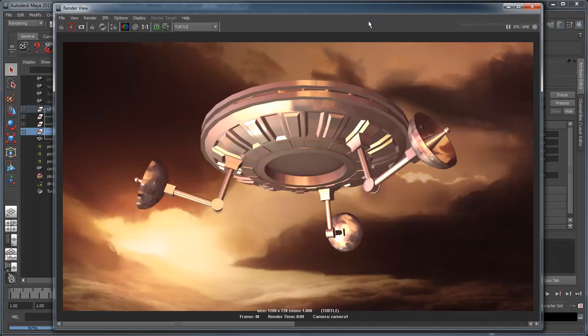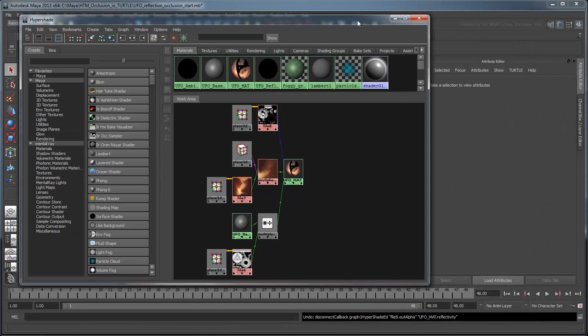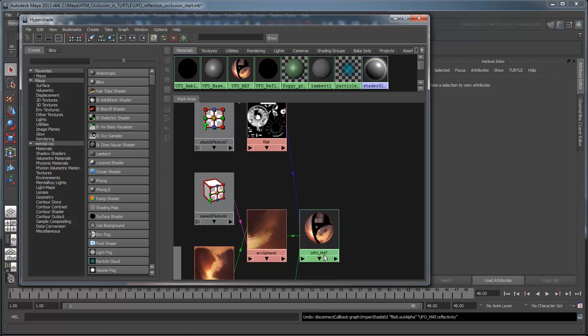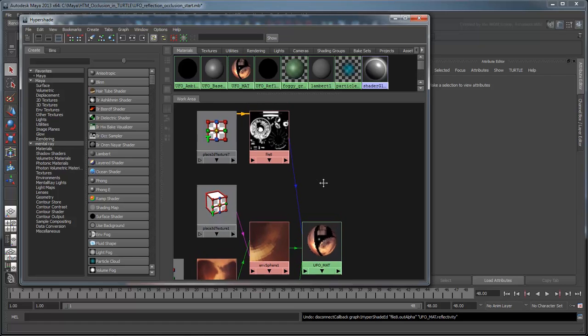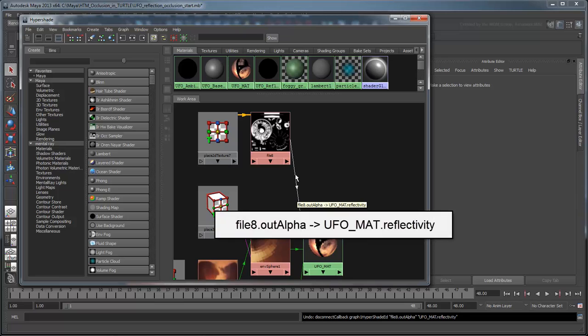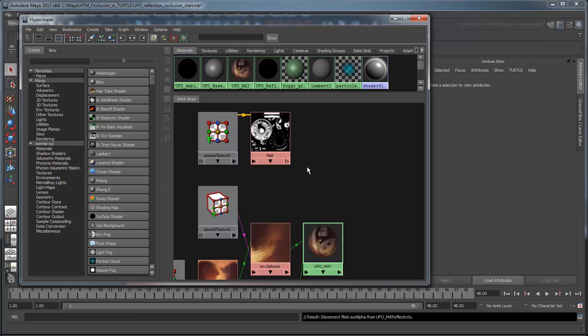Our reflection occlusion isn't appearing. If you return to the Hypershade and select the link between the file and our UFO mat shader, you can see why. Right now, the file's alpha channel is being used to drive our reflectivity. However, we want to use the actual diffuse color itself. Delete the link.